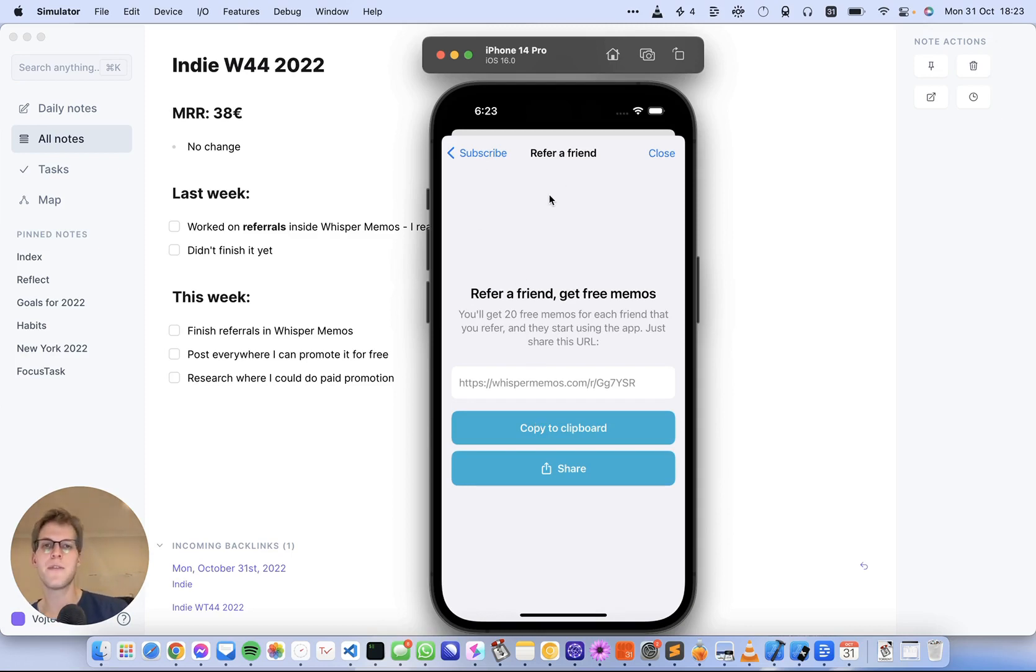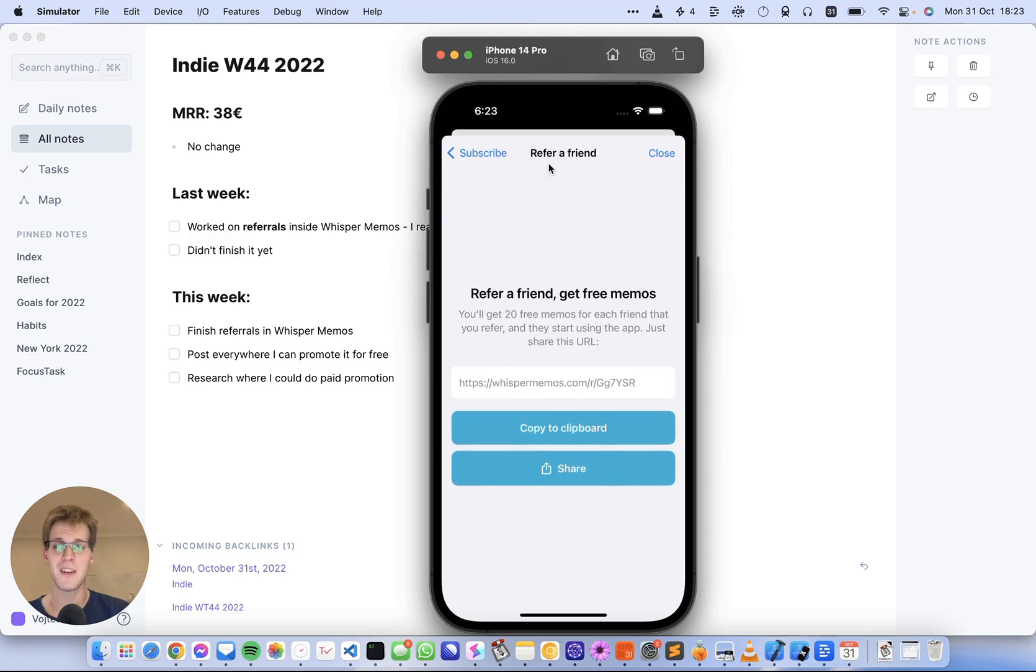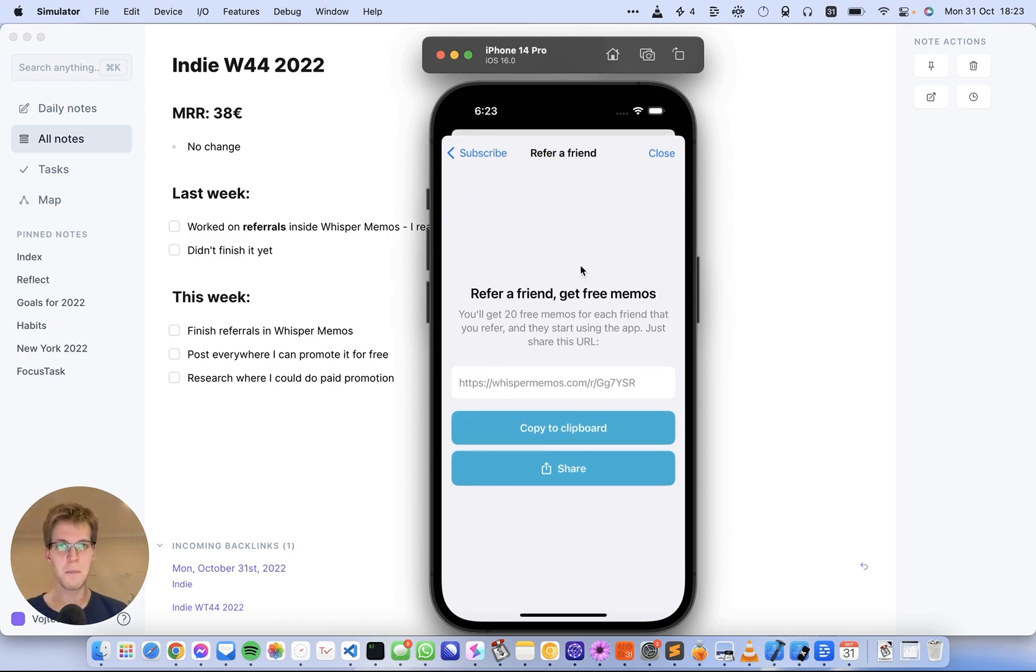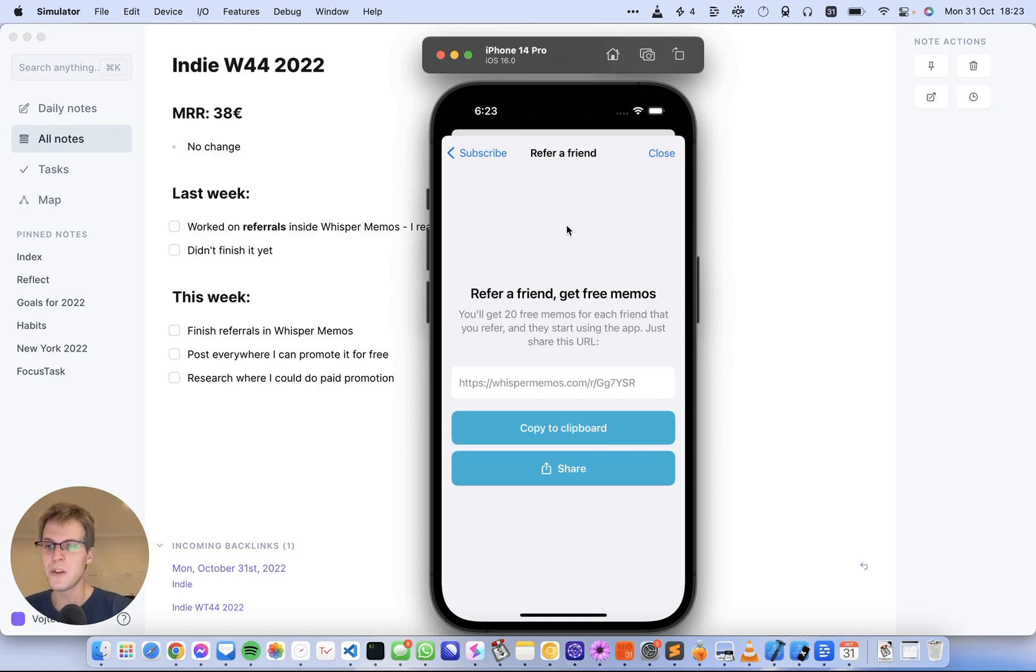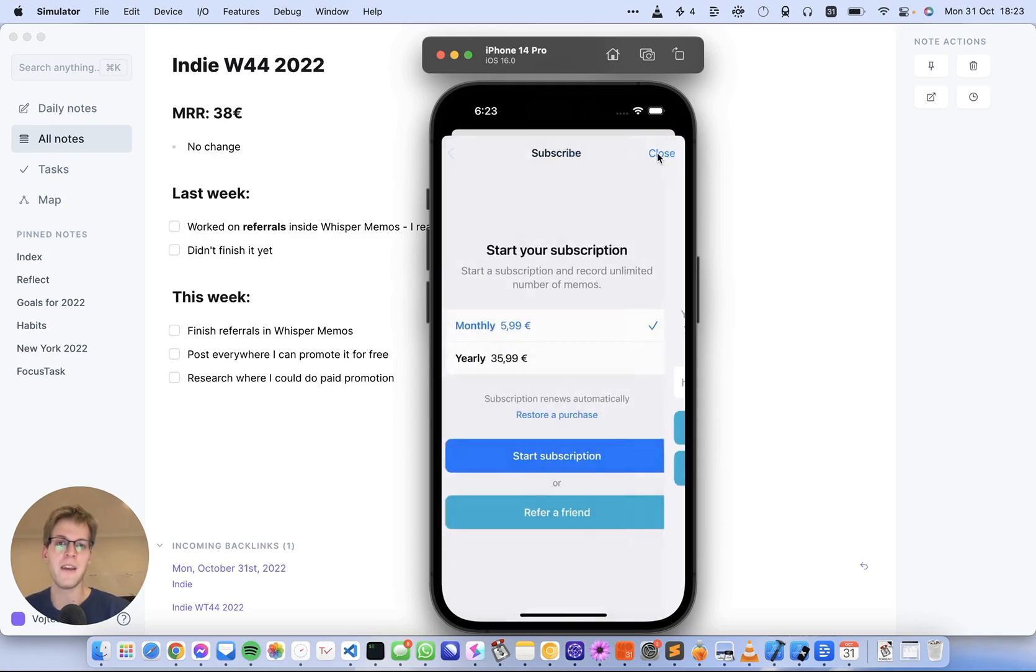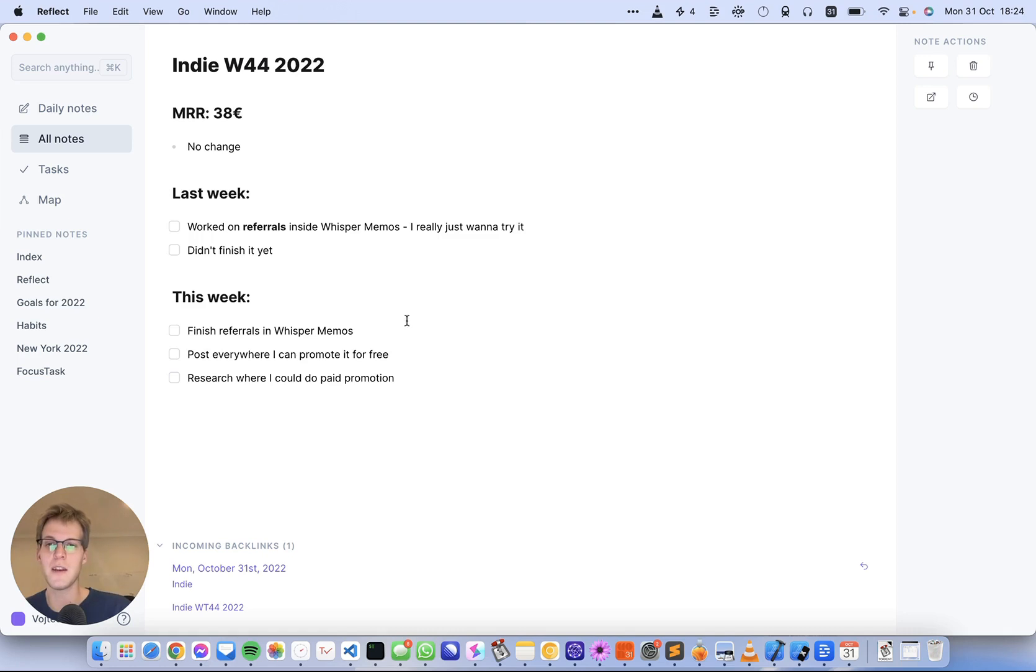It's a great way for someone who's not quite sold on getting the subscription but would like to continue using it for free. It's my first time doing a referral program like this—I really wanted to try if it'll work at all. My goal for this week is to finish the implementation and get it into the App Store.